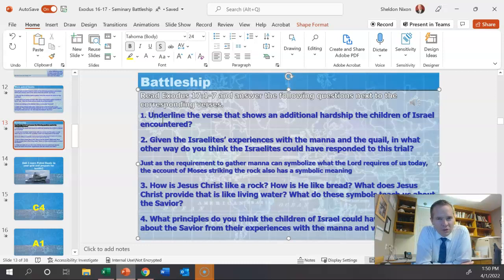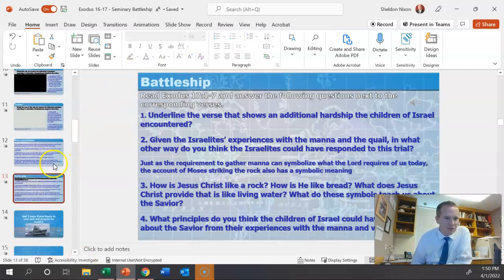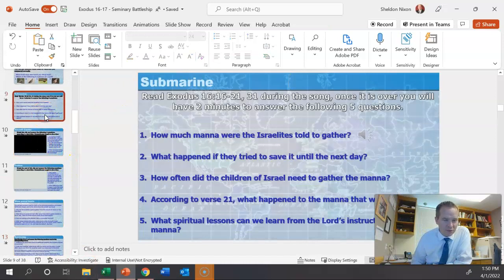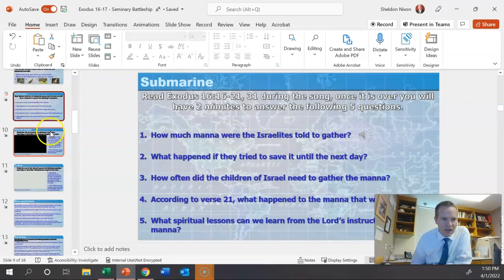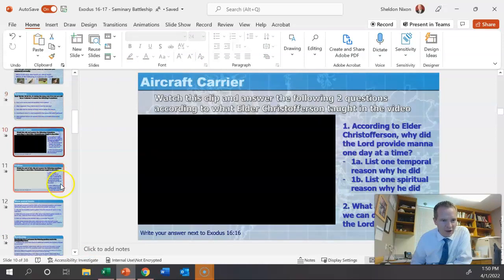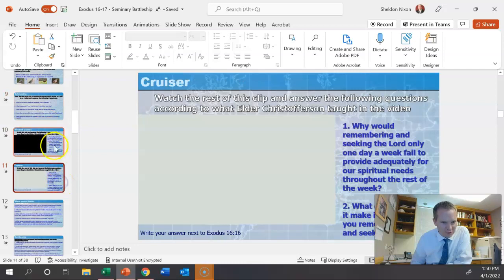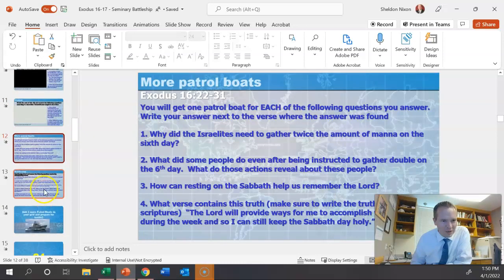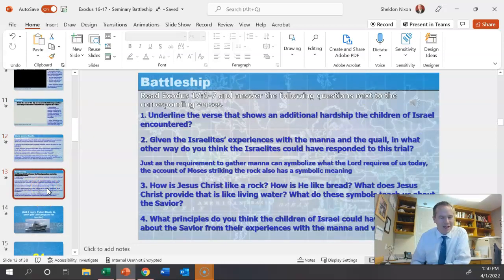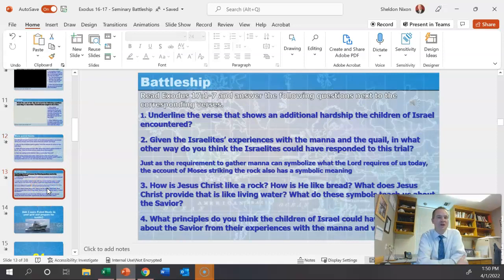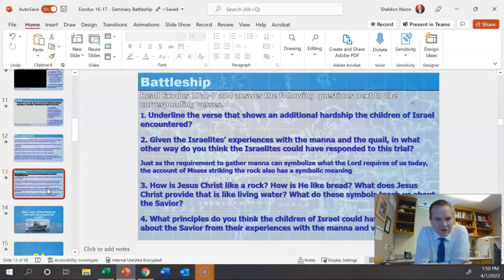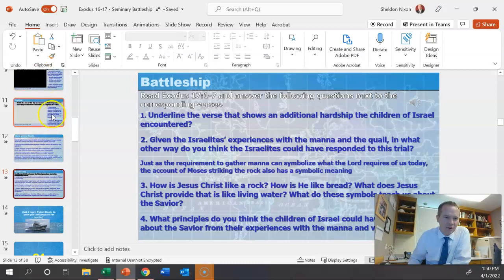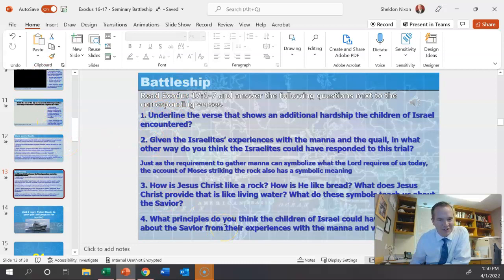If I was going through this and I realized I only had a little bit of time left and I was up here, for example, on the submarine, I would skip the aircraft carrier and the cruiser. I would skip these patrol boats. I would make sure to come to the battleship and make sure you have plenty of time to talk about the Savior. And then if the conversation goes short and you've got some extra time, you can go back and hit one of these other ones. But please make sure to get to the Savior as you're talking about these verses.